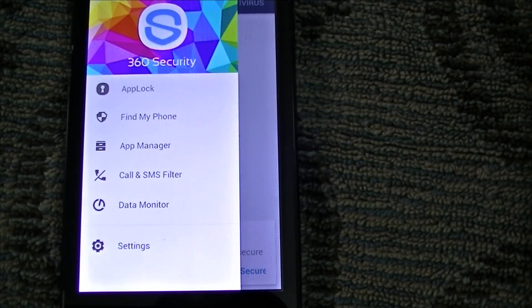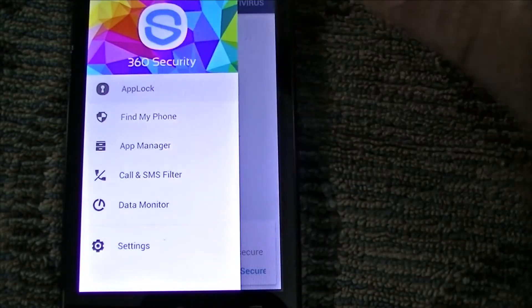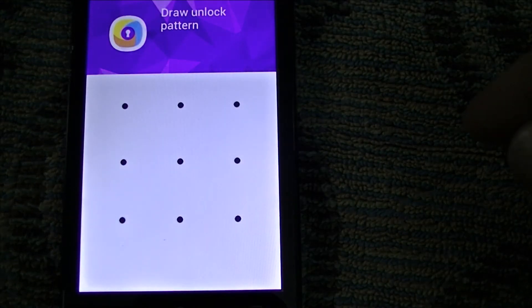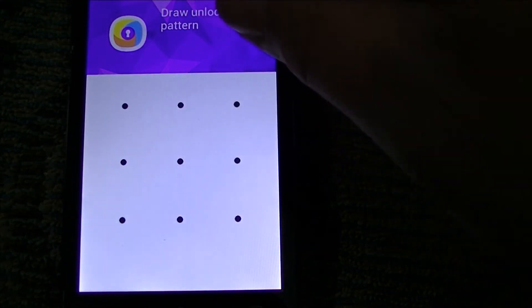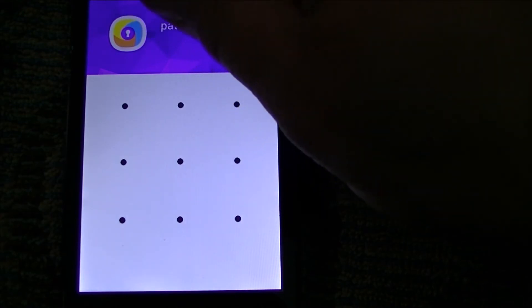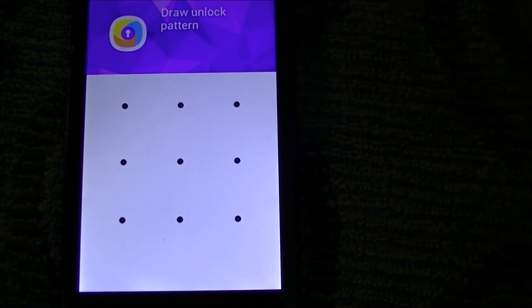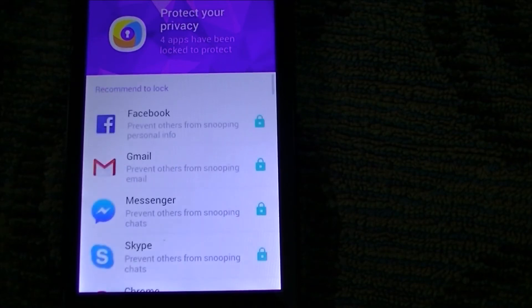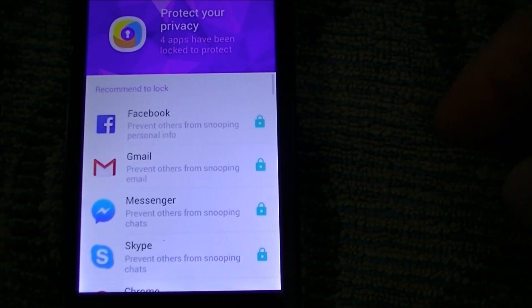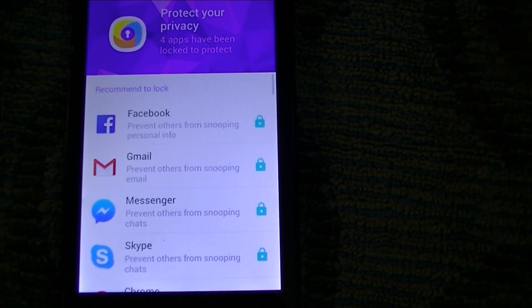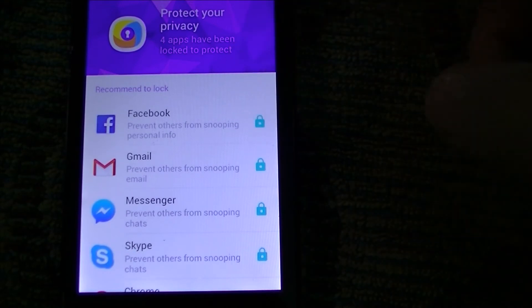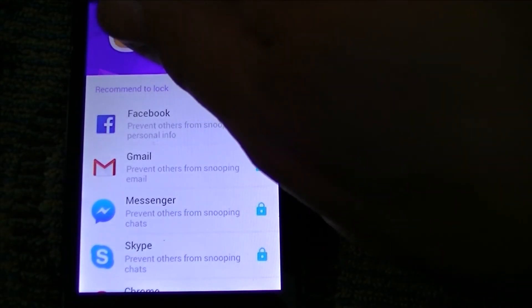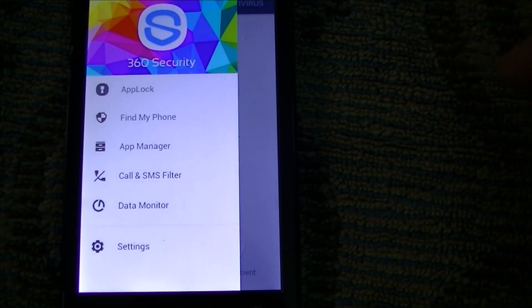App Lock—you can hit it and decide what apps you want to password protect. I have four different apps that I lock: Facebook, email, Messenger, and Skype. You can add other ones or take them away just by clicking on or clicking off. That's really cool. Of course, it has a Find My Phone feature where you can remotely find your phone or lock out your phone and stuff like that.